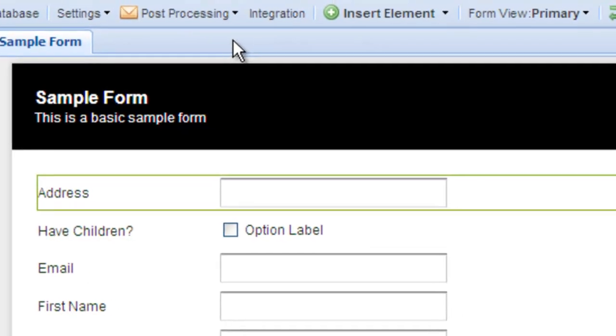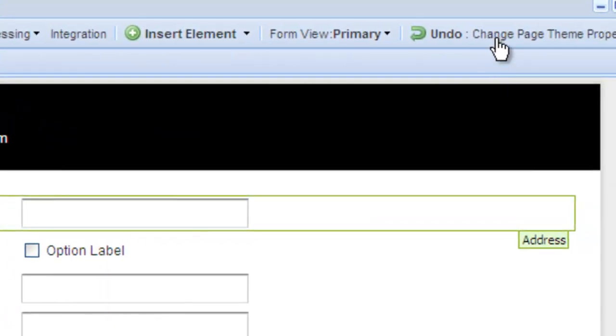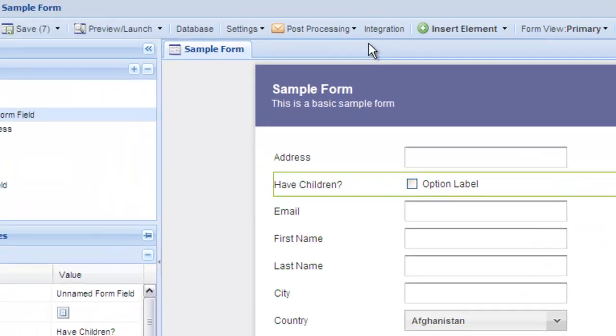If you make a change you would like to undo, select Undo. Note you cannot undo any changes once the form has been saved.